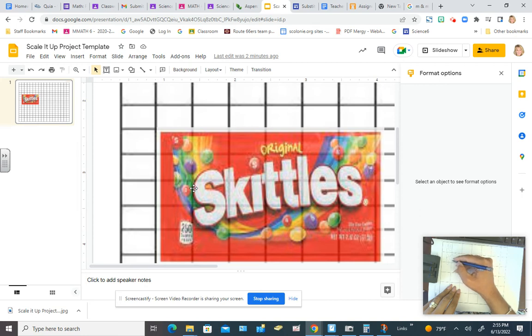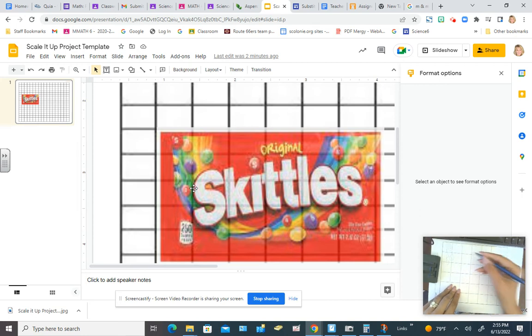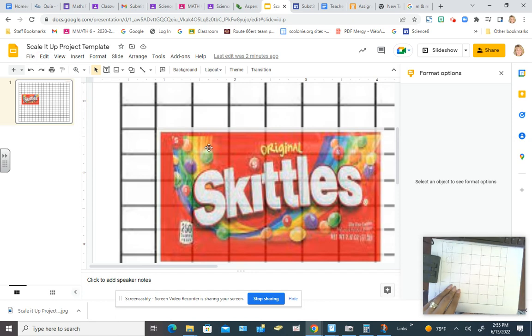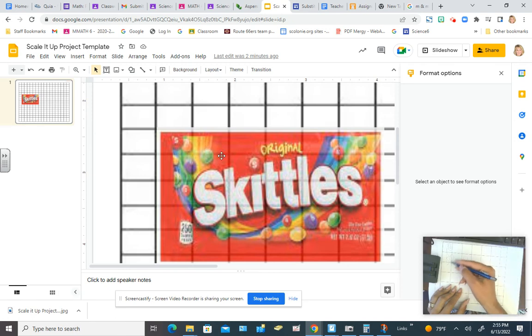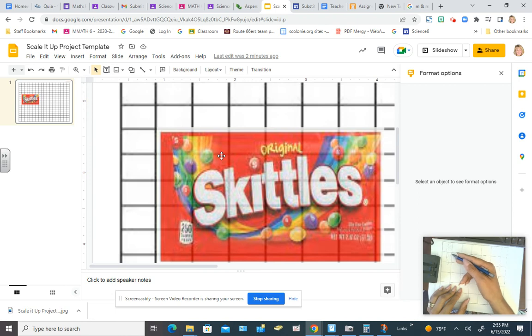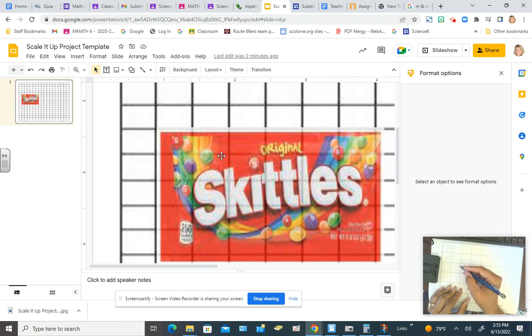And then you would want to color it in. So you're basically taking one square at a time and focusing on your selected candy. It doesn't have to be candy. If you want to do like a bag of Doritos or something like that, that's perfectly fine. All right, now when you're all done, this will be a scaled-up version of a Skittles candy wrapper.